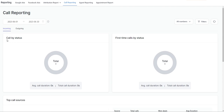Here you can see the call by status. In the middle you're going to see the total number of calls within your time period, as well as a percentage breakdown of missed versus answered calls. Here you're going to see the average call duration and the total call duration for incoming calls.